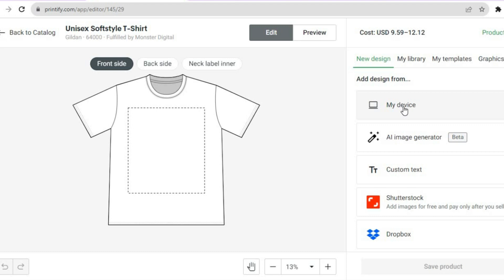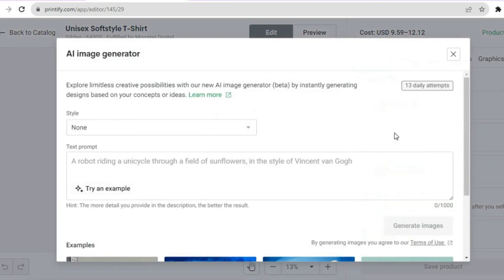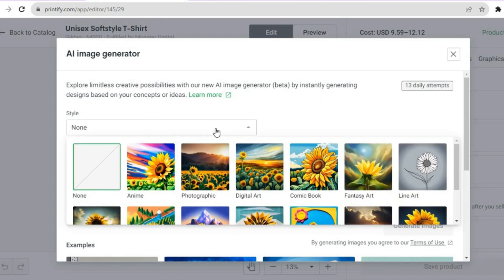If you want to use their AI image generator, which I'll be using in this tutorial, you can select that option. Or you could add custom text. I'll be using their AI image generator, and you can select the type of image or style that you want for your design.